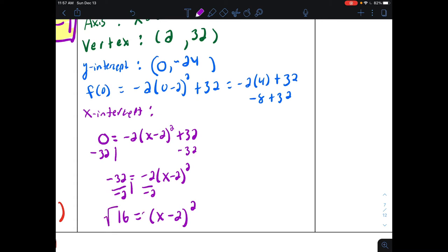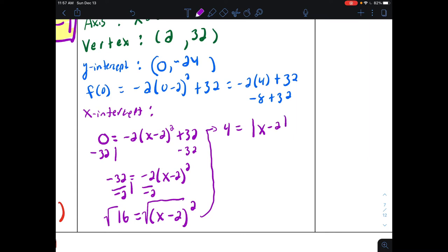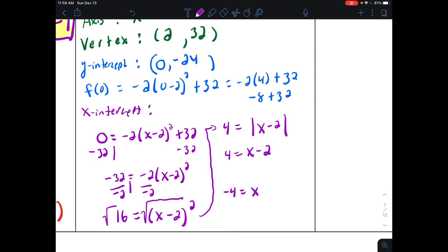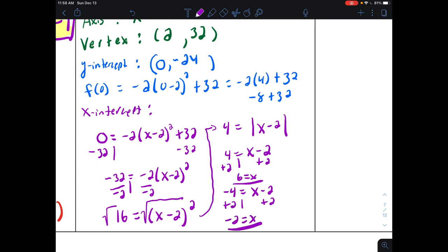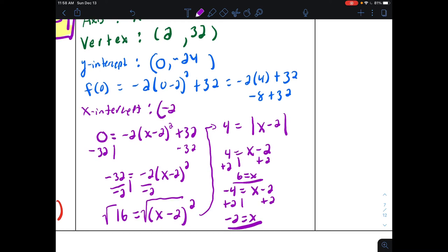Take the square root of both sides. The square root of sixteen is four, and the square root of x minus two squared gives the absolute value of x minus two — anytime you take the square root of a square, it creates the absolute value. Solving the absolute value equation: four equals x minus two gives x equals six, and negative four equals x minus two gives x equals negative two. So we have two x-intercepts at negative two comma zero and six comma zero.